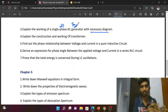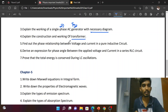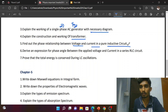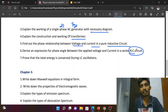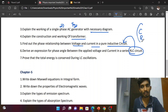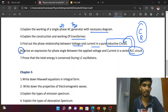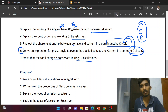Explain the construction and working of a transformer. Phase relationship between voltage and current in a pure inductive circuit — that RLC circuit is very important, but particularly the inductive circuit is a book-back question. Capacitor and resistor circuits as well, but inductive is book-back. Next, RLC circuit is the most important question of the chapter. Prove that the total energy is conserved during LC oscillation.